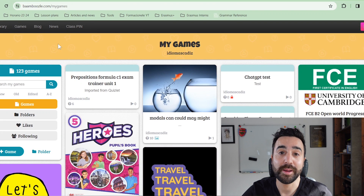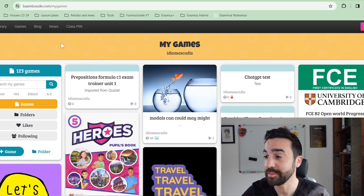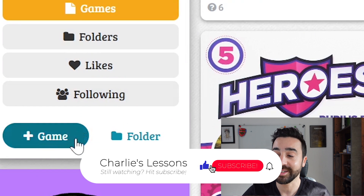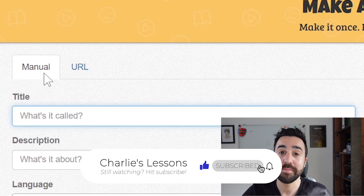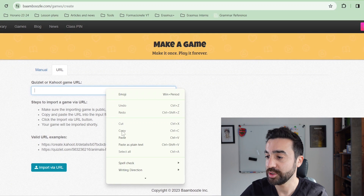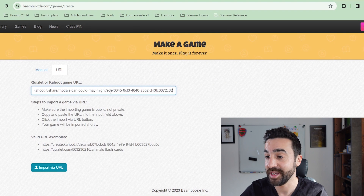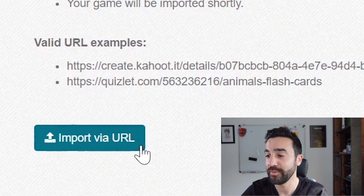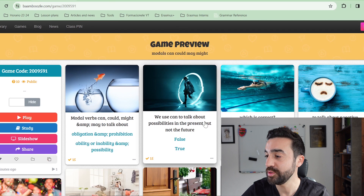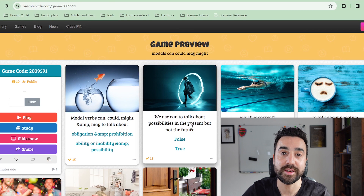Here I am on my bamboozle.com home site looking at all my games. I'm going to go to this plus sign that says Game. Where it says either Manual or URL, I'm going to go to URL. Copy and paste the link in there and click Import via URL. I've already done this, so I'm going to show you what it looks like — here is the quiz I made earlier using Kahoot.